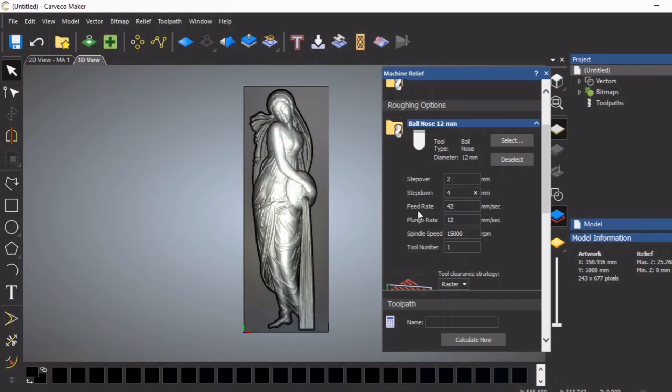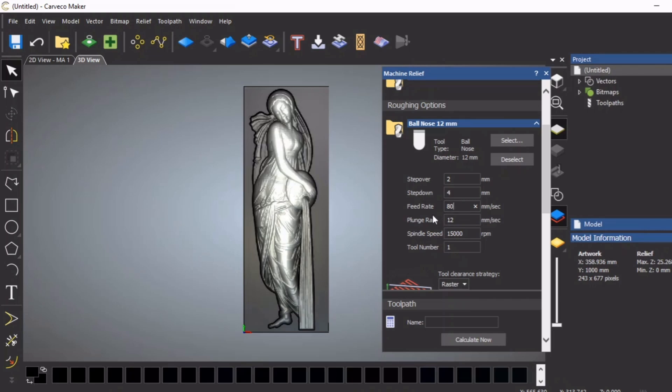Feed rate - my machine is an industrial machine so I can really rip into this with this big tool. I can do probably 80 millimeters per second, which is approximately three and a half inches, something like that, just under three and a half inches.